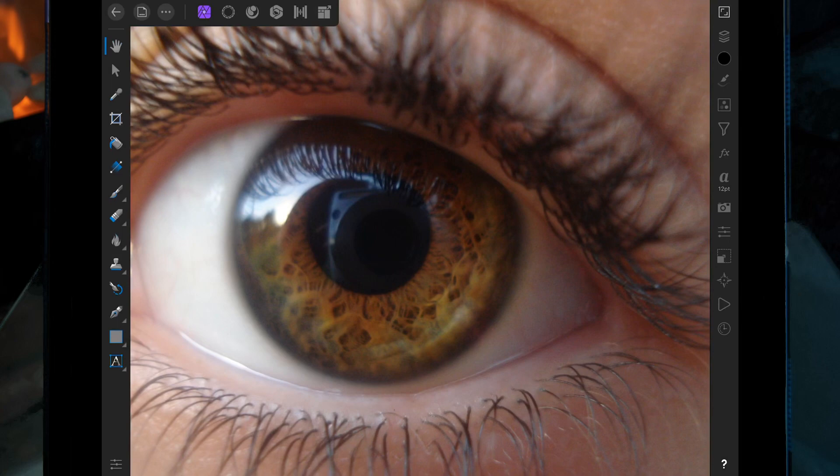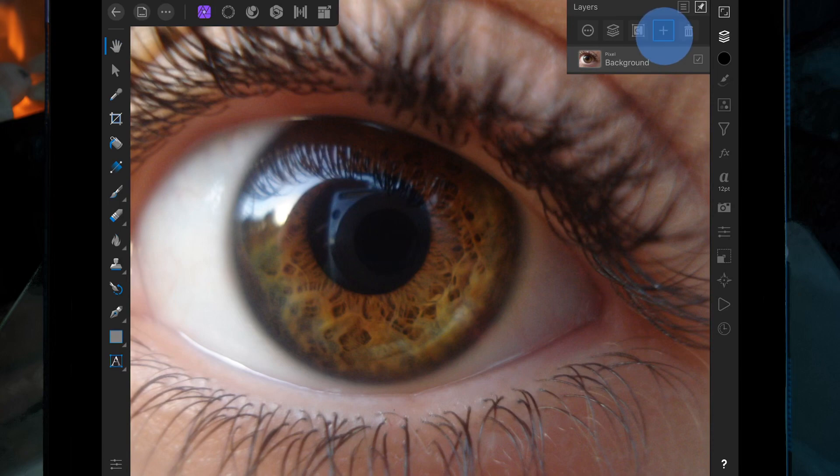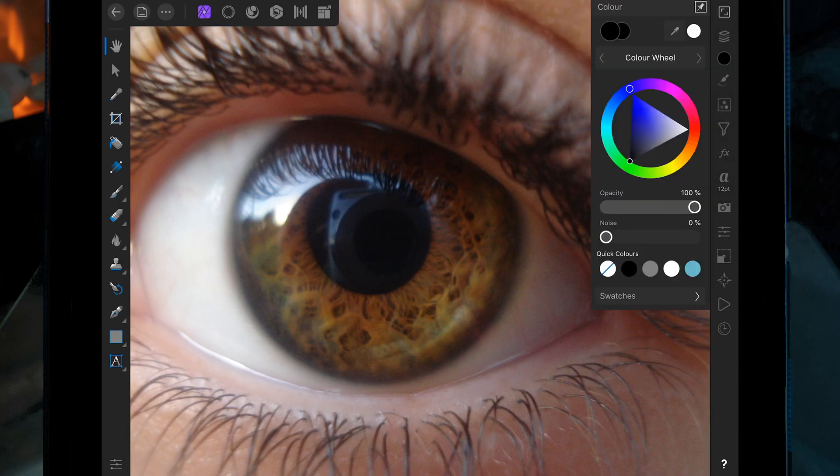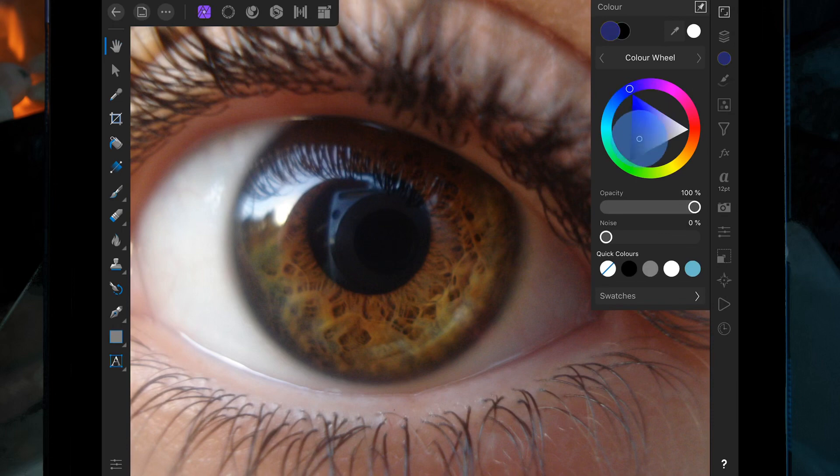In this video, I'm going to be changing the color of the eye. Come over to the Layer Studio and click on the plus sign, then create a pixel layer. In the Color Studio, pick the color that you want the eye to be. I'm going to go for a dark blue.